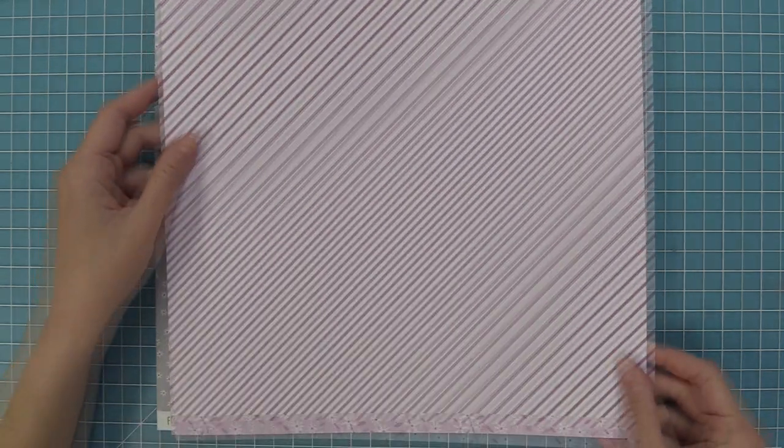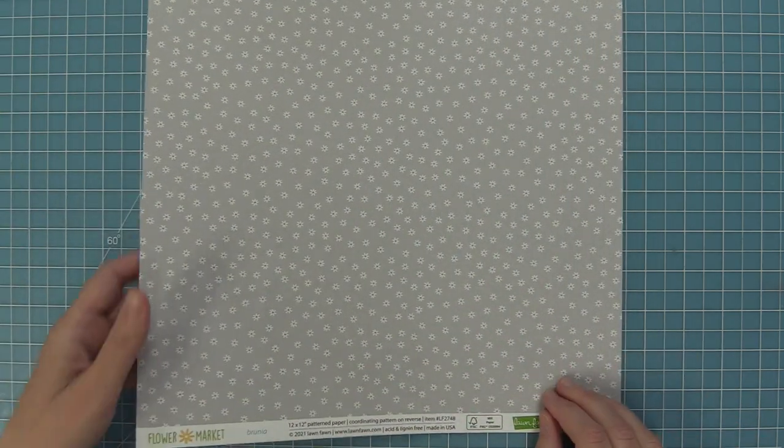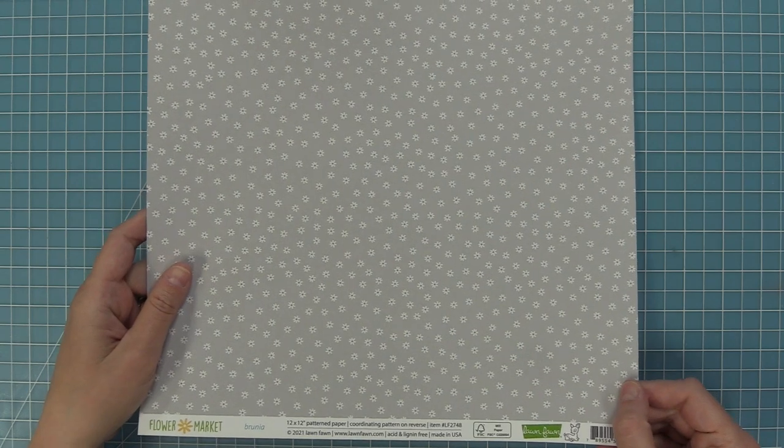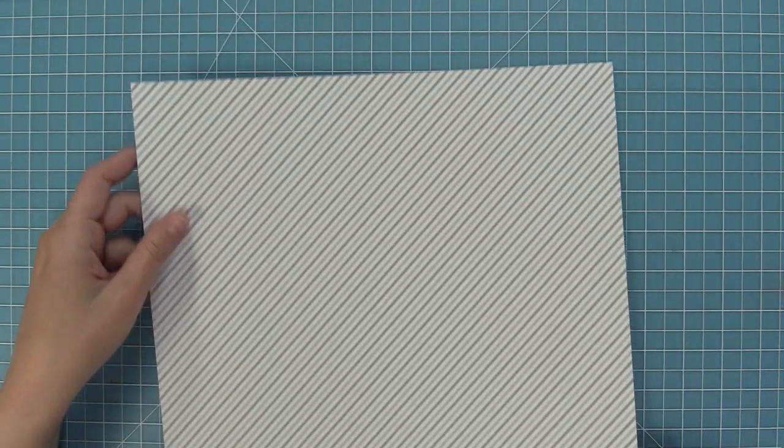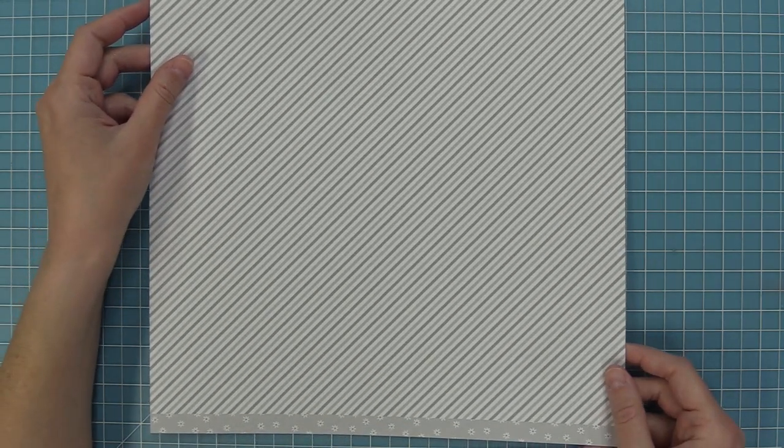Last but not least we have Brunia, which is this beautiful gray color, and I absolutely adore how this one looks. It makes for a really gorgeous neutral background, especially these stripes on the back. They're just perfect for something like that.